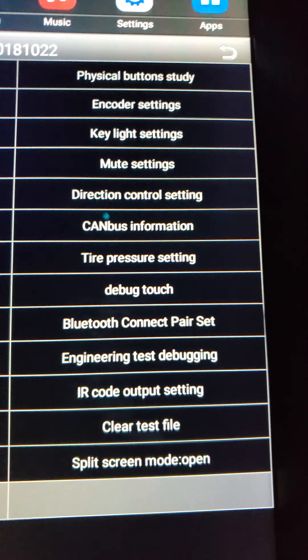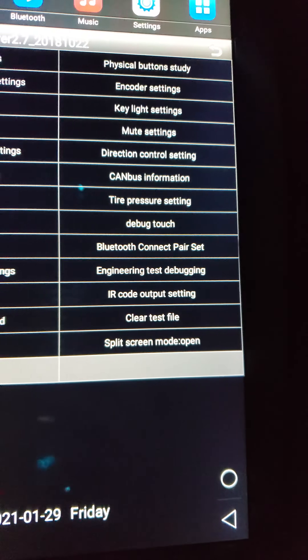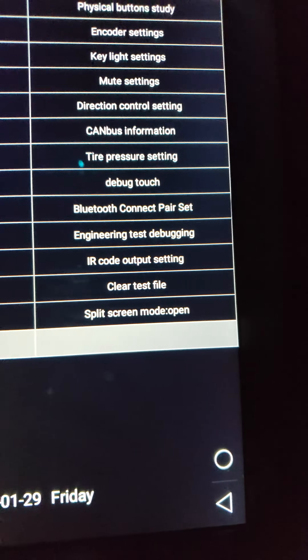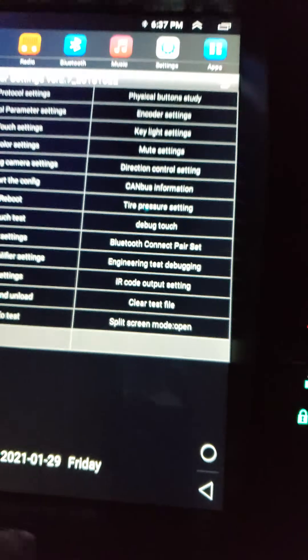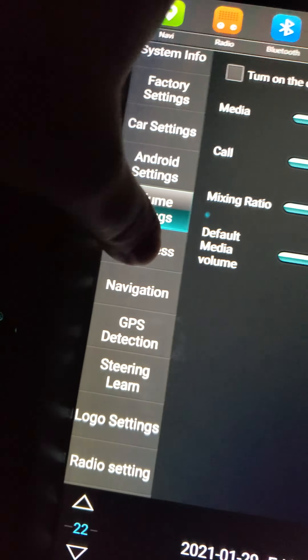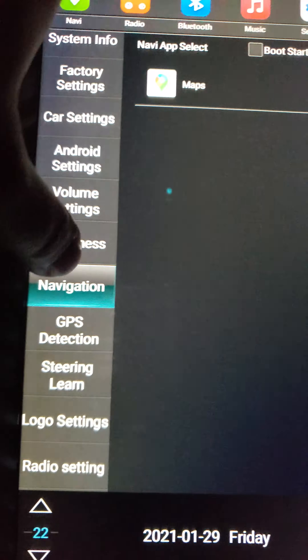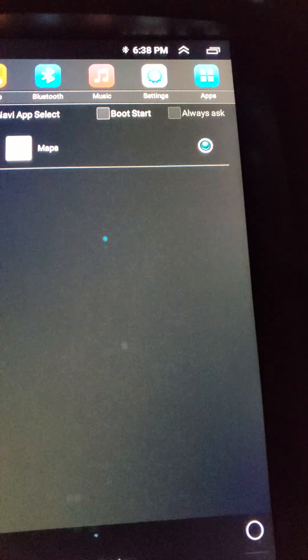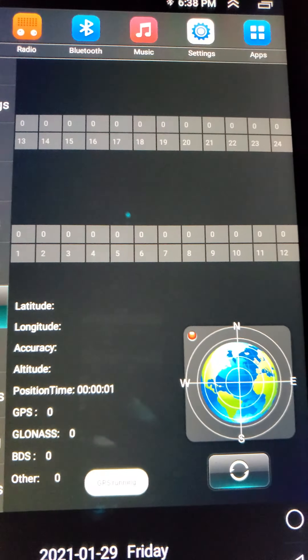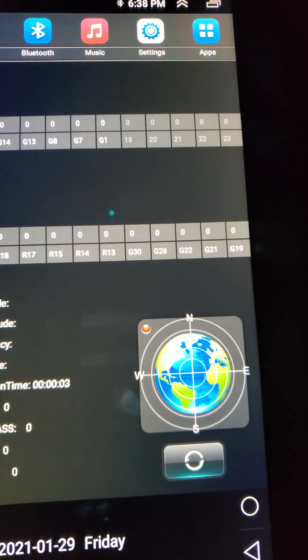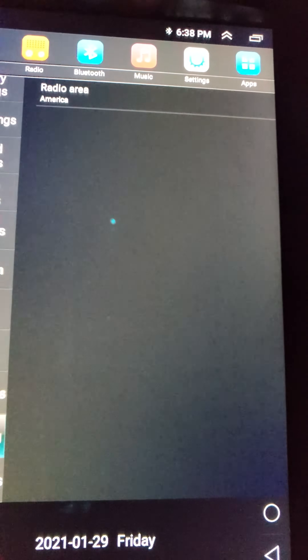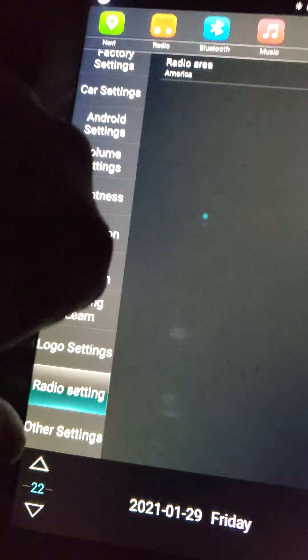I really don't mess with a whole lot of these settings at all because you don't really need to. But you've got your volume settings, brightness, navigation — would show right there — GPS if you have it installed, and so on and so forth. Down here at the bottom, radio settings — set that to American.